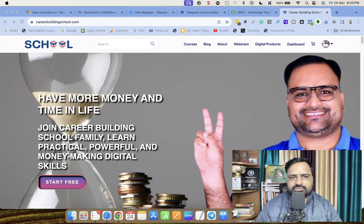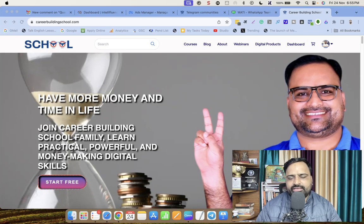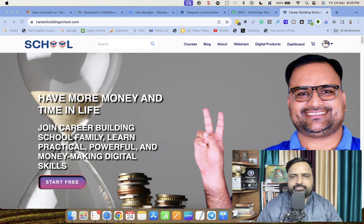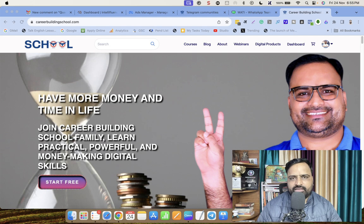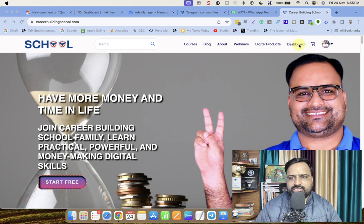Welcome dear friends. I have got a query that after creating a landing page in GraphiLMS, we are not able to get the link of the landing page. So in this video, we are going to solve that query — it's a simple query.